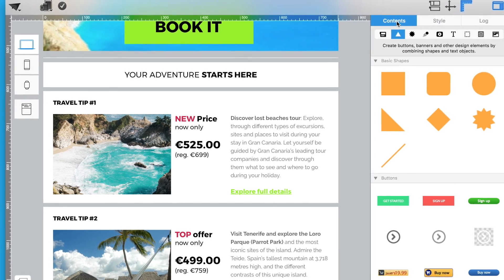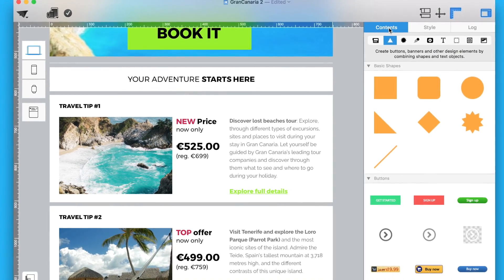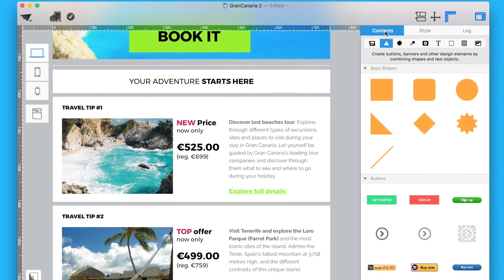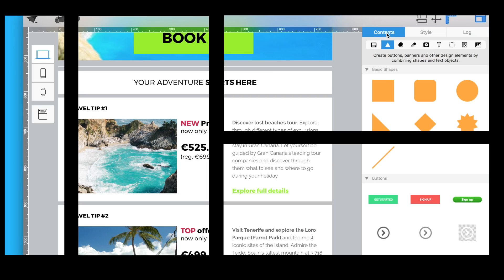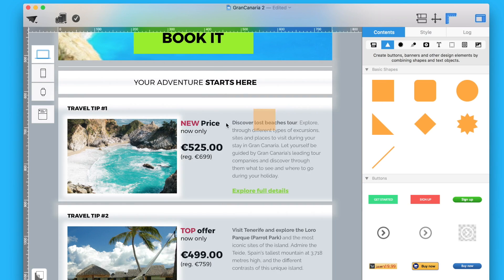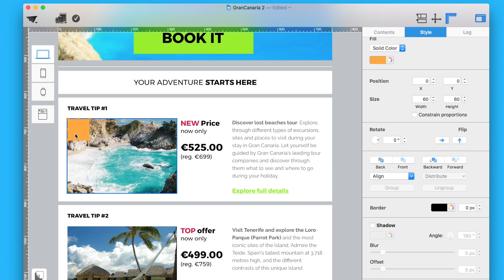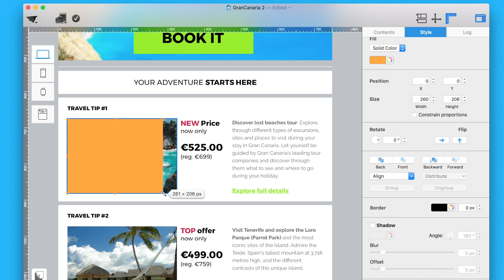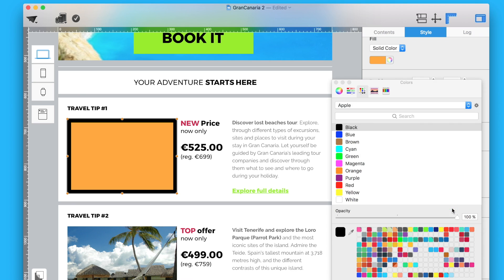We recommend trying thick borders for small feature images. Use this method to highlight specials or promotions. First, add the square shape to an image area. Resize the shape. Make it transparent by changing its opacity. Then, try out different border thickness with contrasting colors.